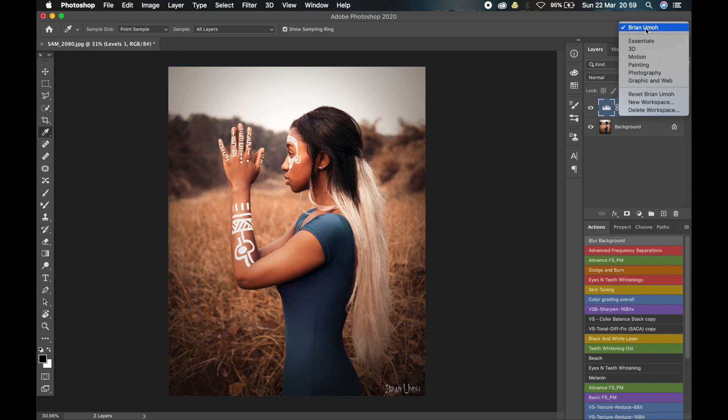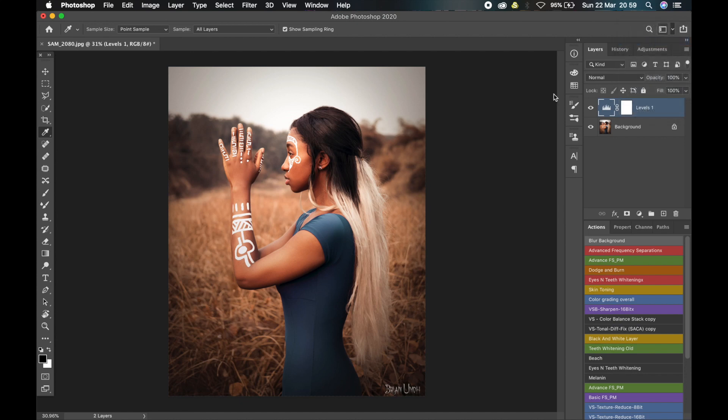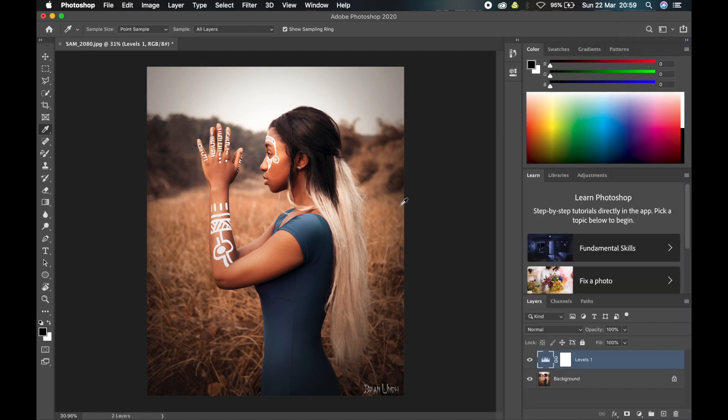I already created my own workspace and that's why you can see it. I'm Brian no more. When you install Photoshop for the first time, the default workspace is the Essentials and this is what it will look like. This is not appealing to me because all the tools that I don't need and everything is just clustered.